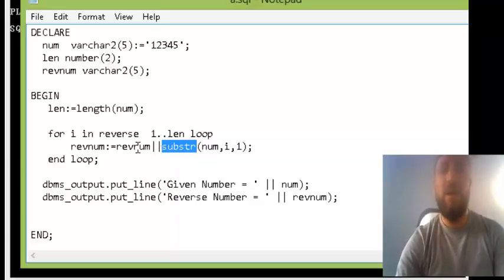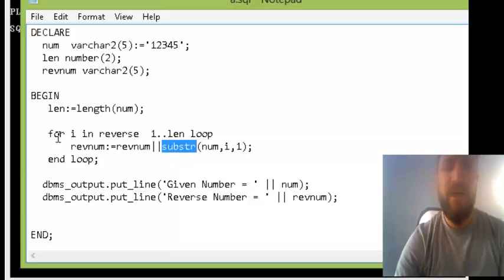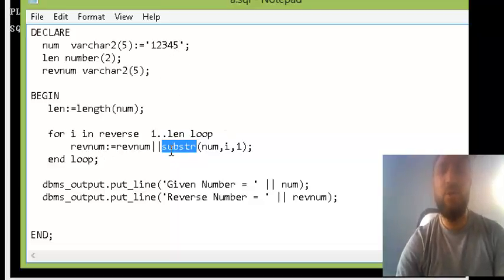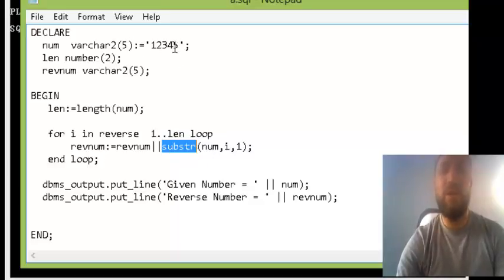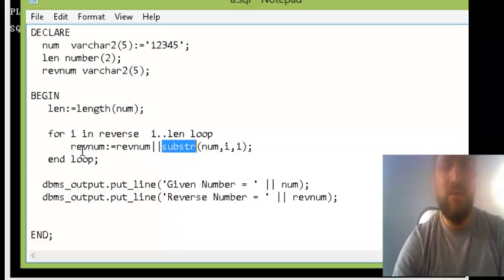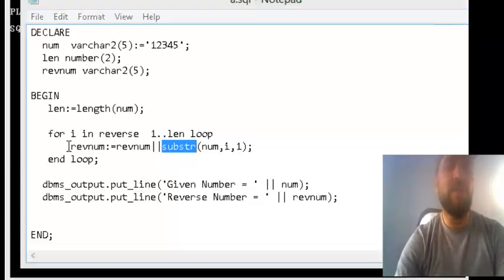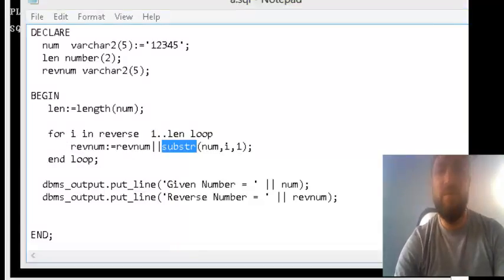That will concatenate with the reverse number. So all the time, I will first - when I is 5 - the fifth element that is the 5 and that will put in the reverse number. Next time I is 4, so substring will get the fourth element that is 4 and concatenate with what's already in reverse number - that's 5. Then 3 with 54, and so on.